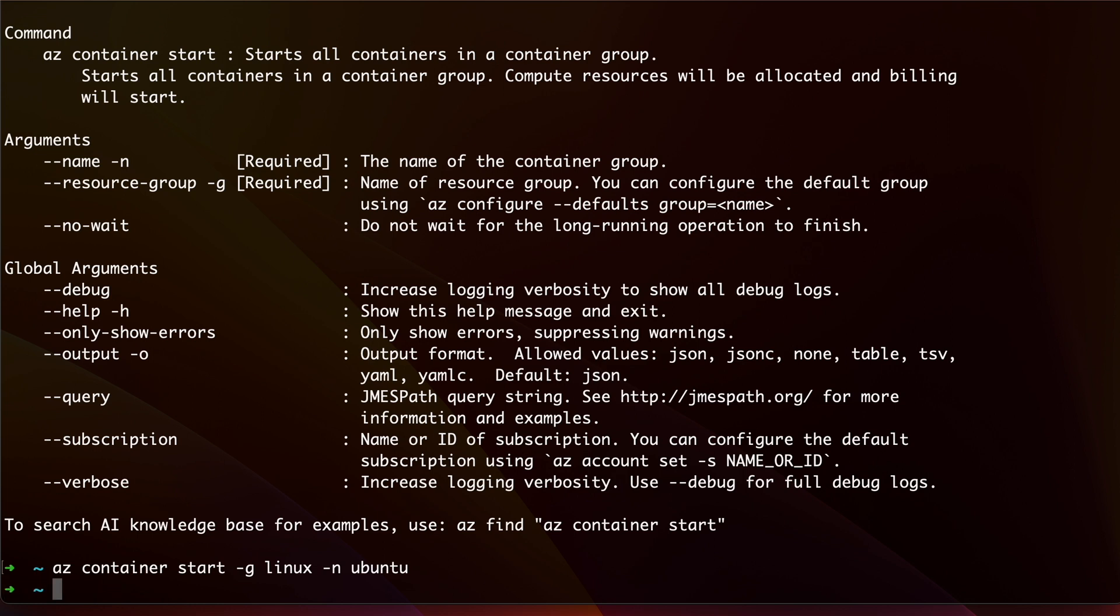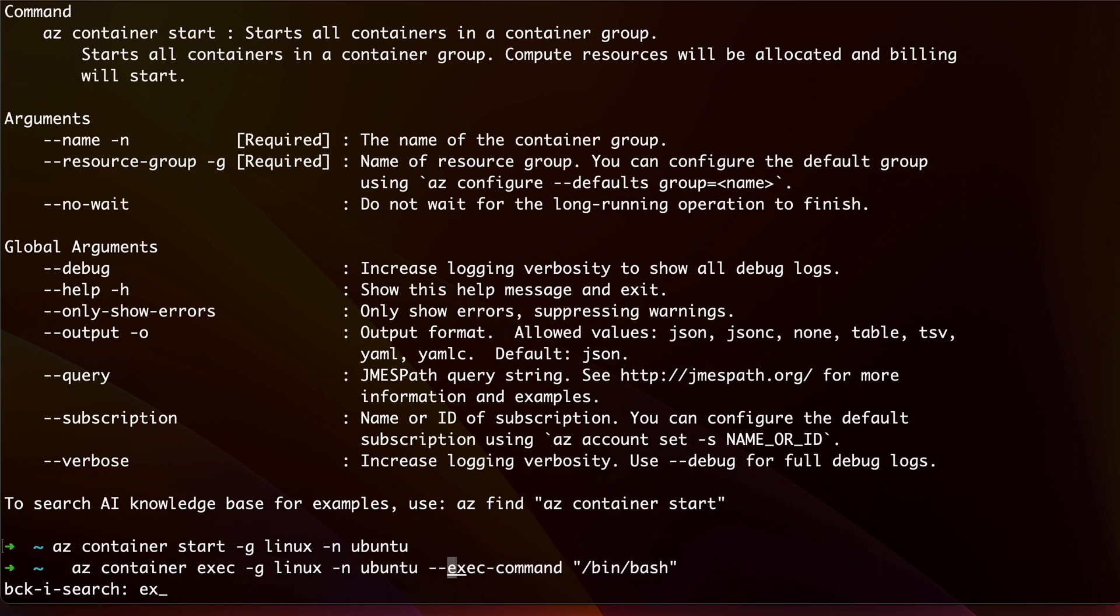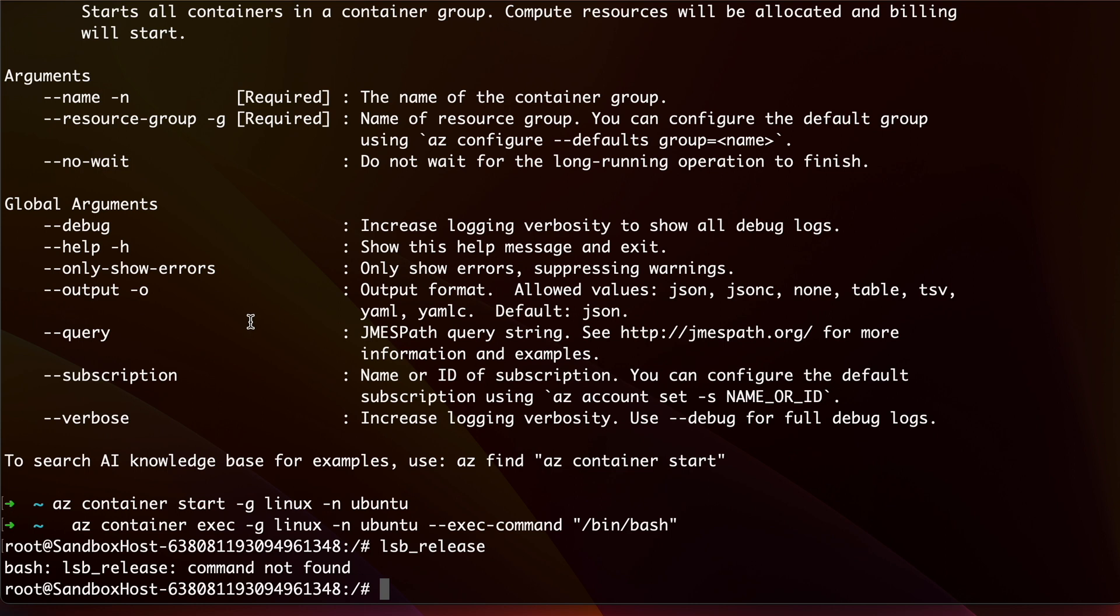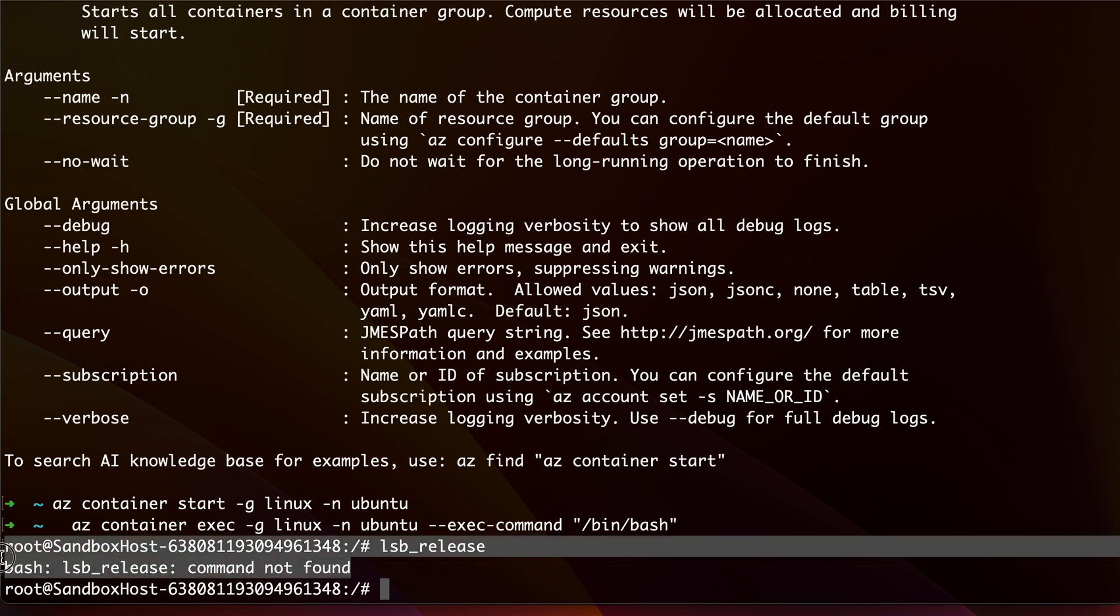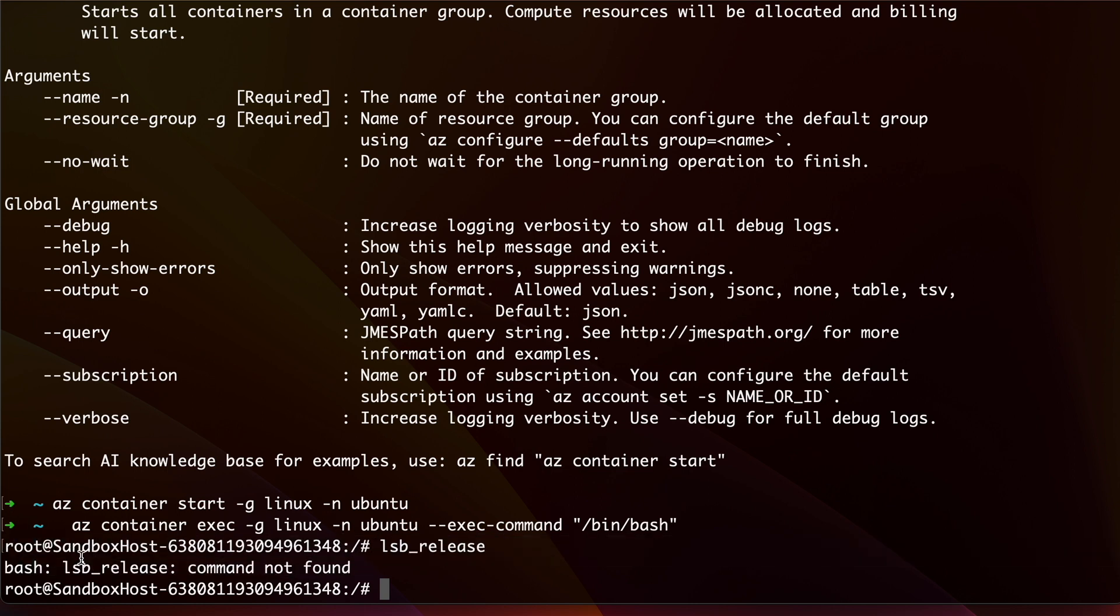To demonstrate this, I just restarted the same container and let me type in lsb_release again. As you can see here, it says it's not installed, although I installed it before I stopped the instance.